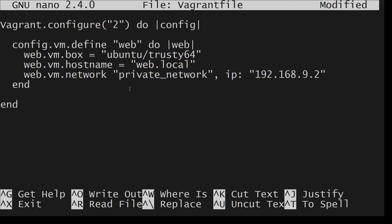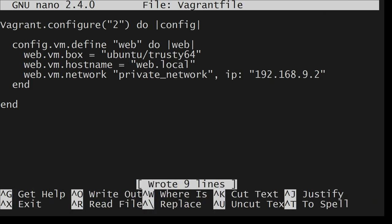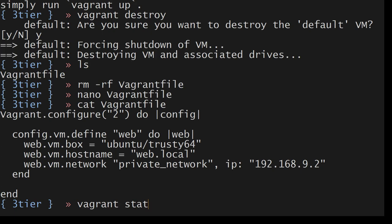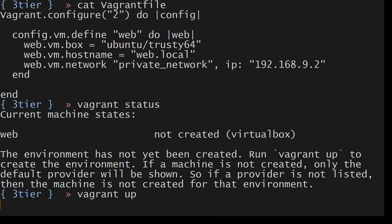I will do control O, enter, control X. Cat vagrant. I don't see anything wrong here. I will do vagrant status. It says there is a vagrant but it's not created, not provisioned. Let's provision that now. Vagrant up.